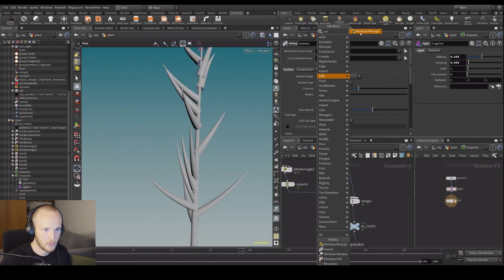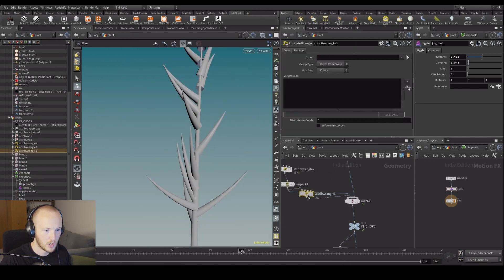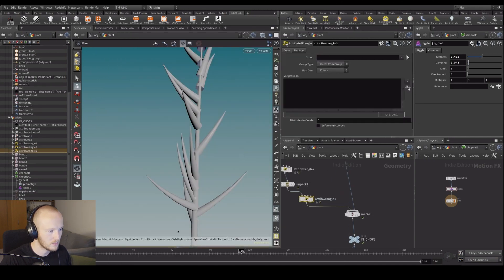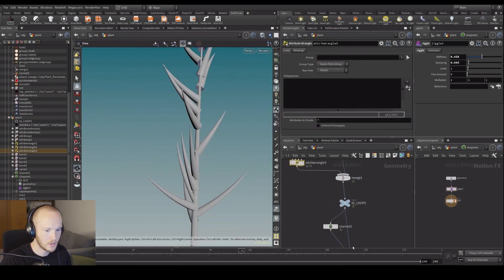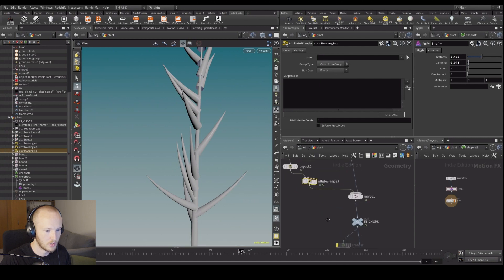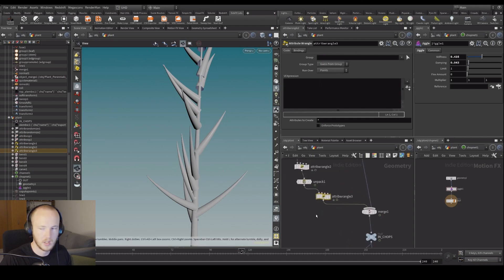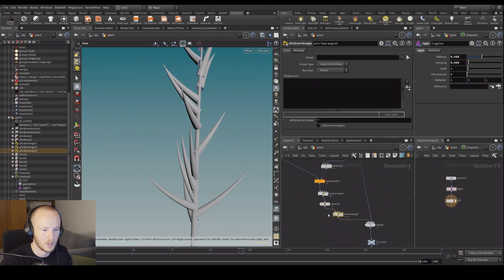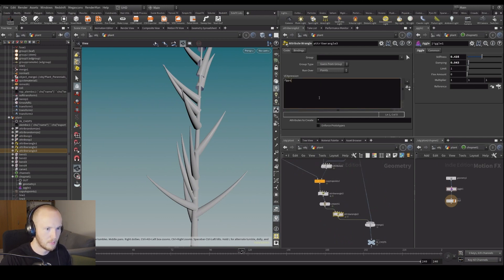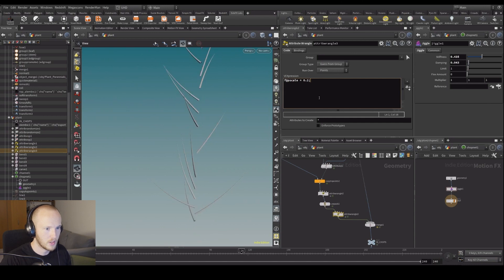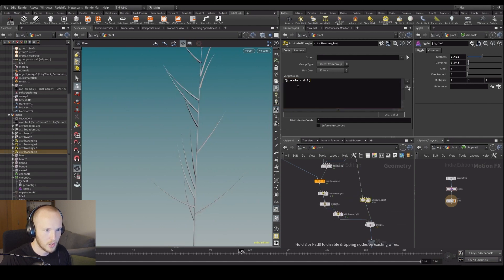So let's first just assign an attribute here. Let's disable our chops for now because it's going to need to recook every time you do stuff. P-scale equals 0.2, so let's make those a little bit smaller and just make our main branches 1.